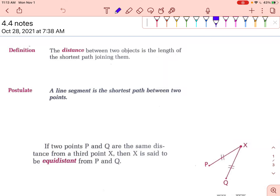This is section 4.4, which is all about the equidistance theorem. In order to talk about the equidistance theorems, we need to know what distance means. The distance between two objects is the length of the shortest path joining them, which leads us to this postulate: a line segment is the shortest path between two points. So if you have two points, the shortest distance between them is the segment that connects them.